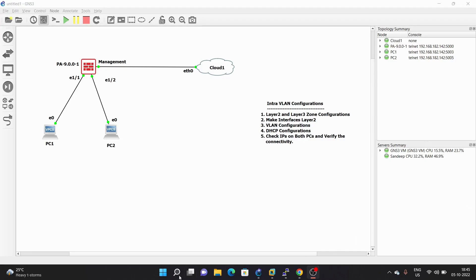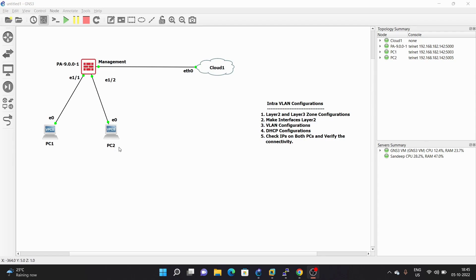Hello everyone. In today's video we are going to configure intra-VLAN configurations on a Palo Alto firewall. This is my network diagram and I have connected two PCs — PC1 is on Ethernet 1/1 and PC2 is on Ethernet 1/2, and this is my Palo Alto firewall.